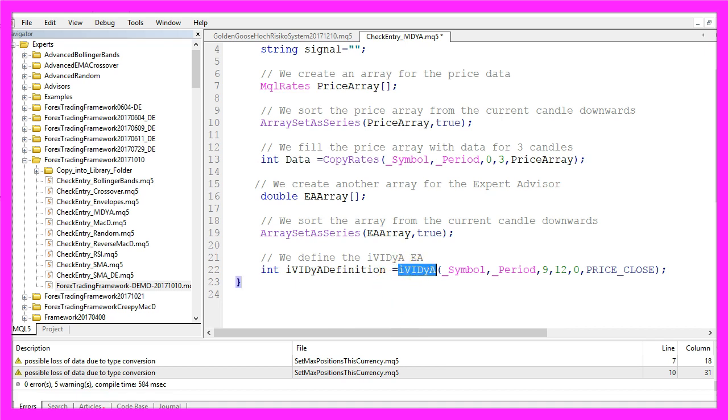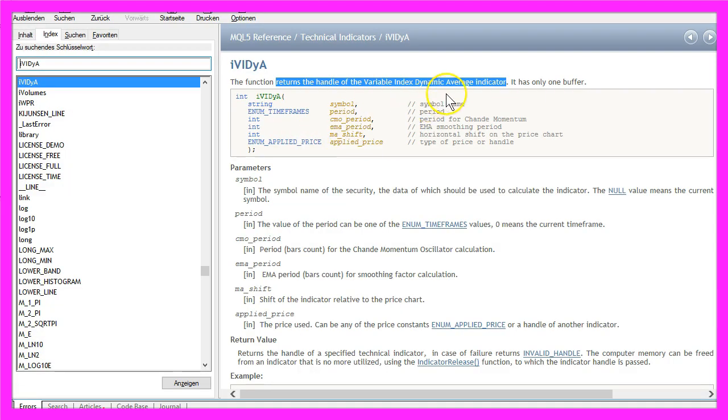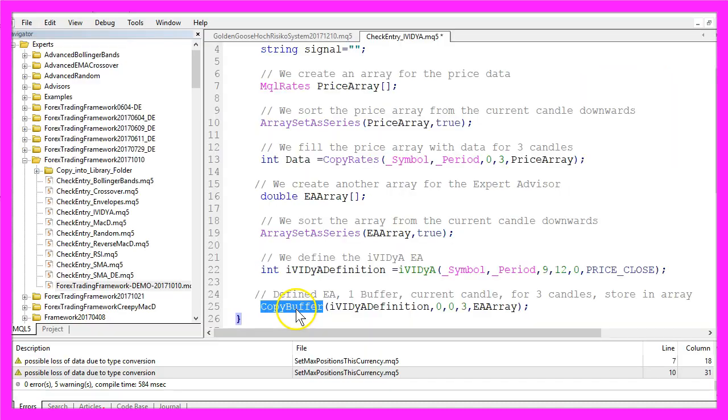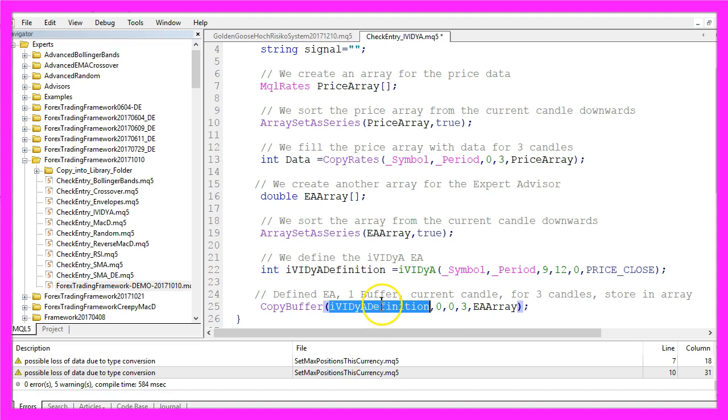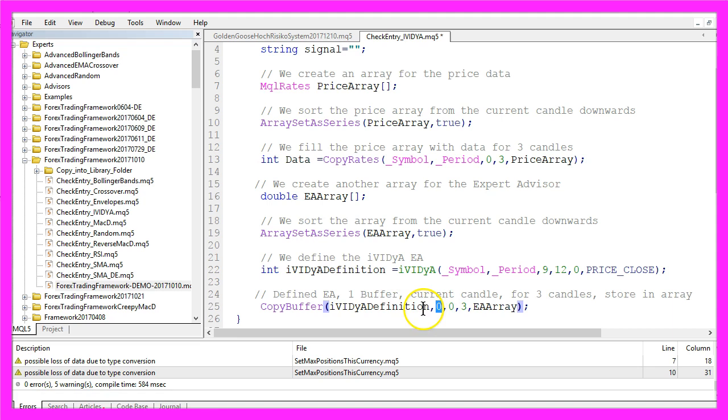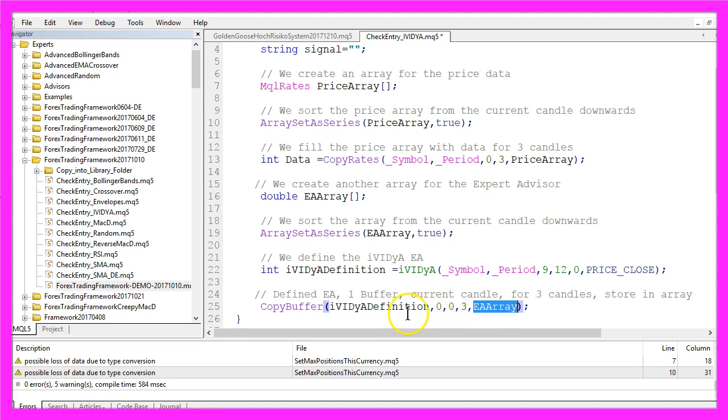Now we use CopyBuffer and the Expert Advisor definition to copy for buffer zero from the current candle zero for three candles and store the data in the EA array.